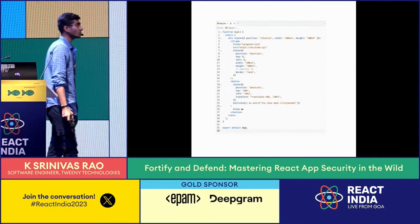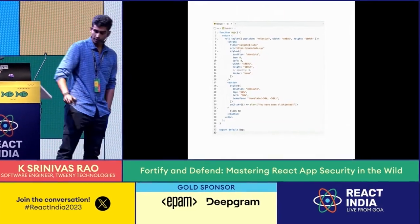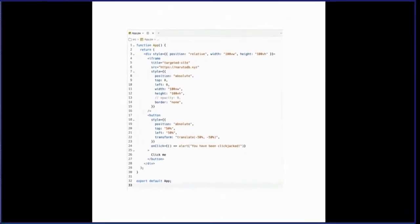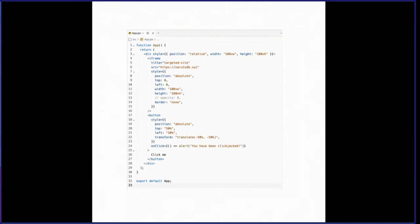Let's see another pattern called clickjacking. An attacker chooses a target site — you can see the src of the iframe — and they place an innocent-looking button using CSS tricks over the target site, positioning it on top of some sensitive user action, like following a user or deleting an account. When you click what appears to be an innocent button, the button on the background gets executed and the sensitive action is performed.